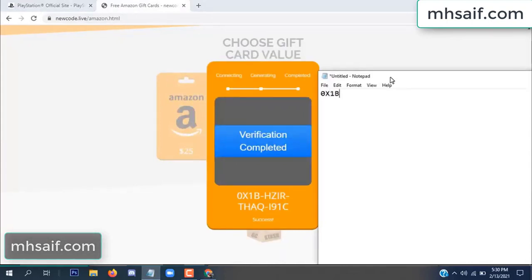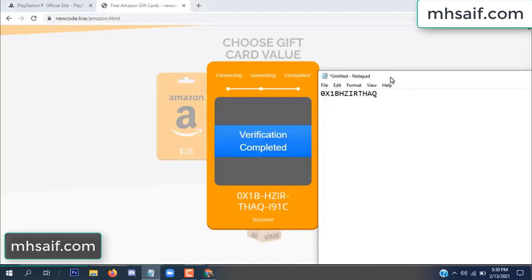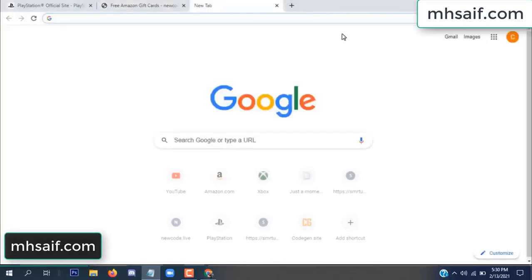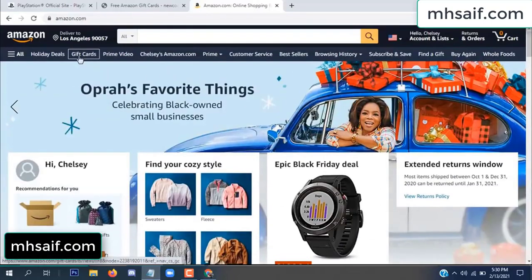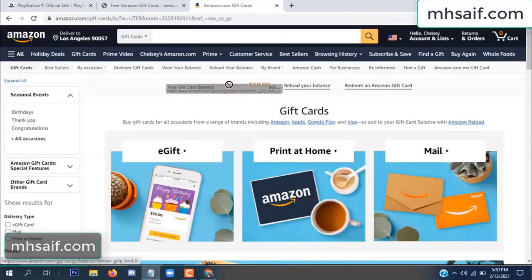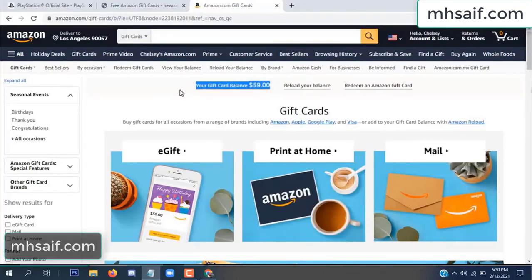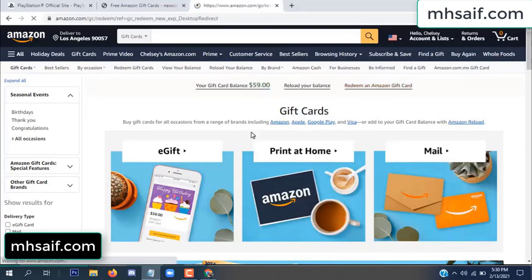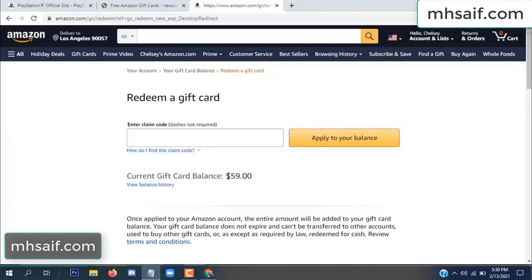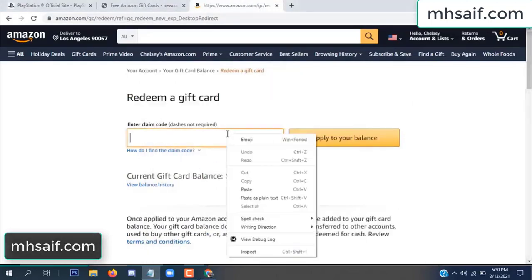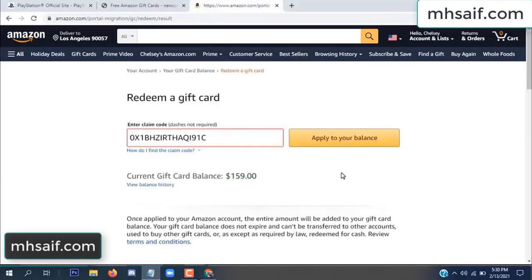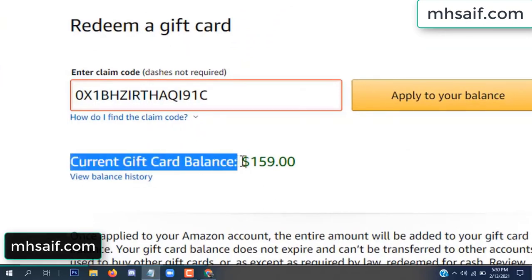Copy this code. Go to your Amazon account and check if this code is real or fake — it's 100% real. See my current gift card balance is $59. Copy this code into the field and apply to your balance. Wow, $100 successfully added to my balance.